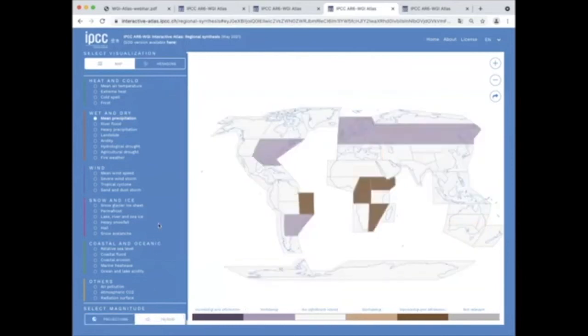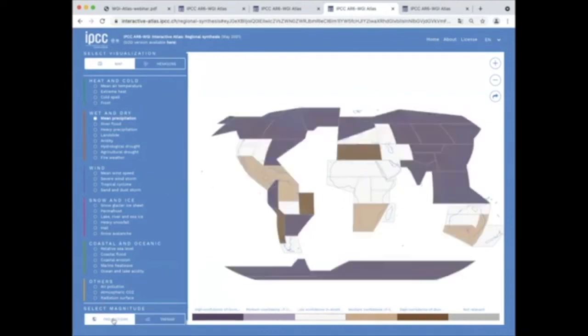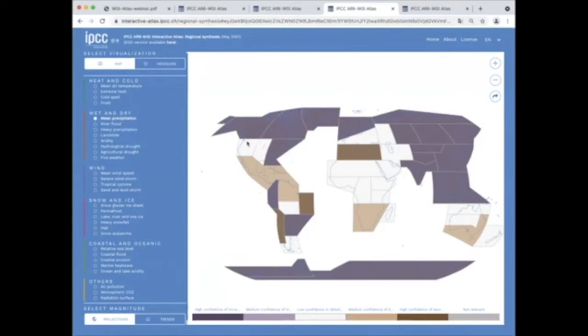The example displayed, mean precipitation in this guided tour, shows increasing precipitation trends in mid-latitude regions and decreasing trends with attribution in some tropical regions. Switching to projections, we can see, for example, high confidence of precipitation increase in northern North America and Europe.